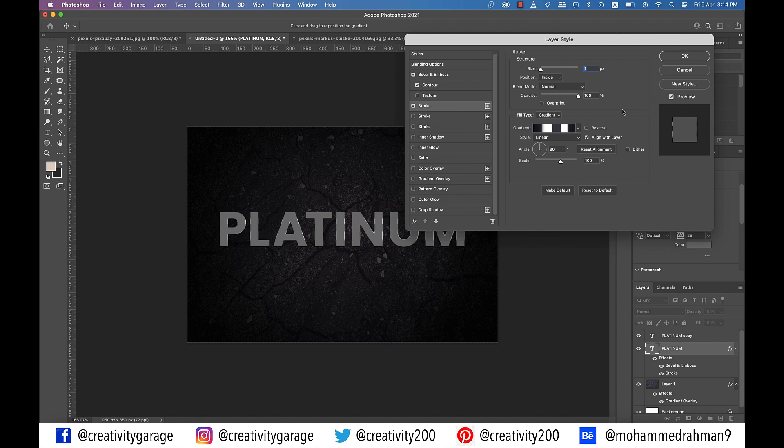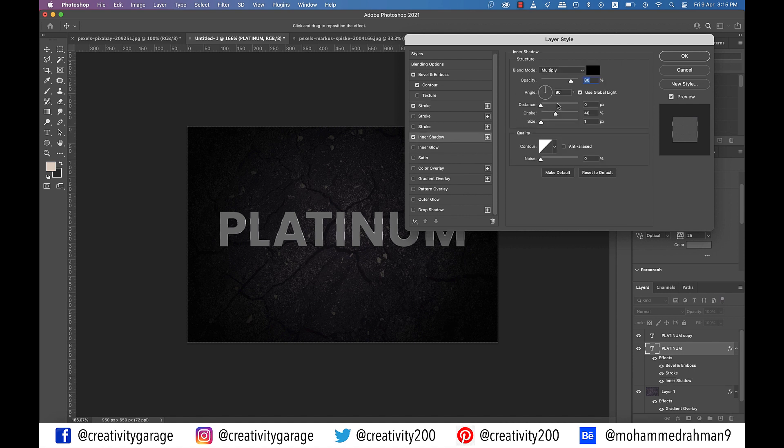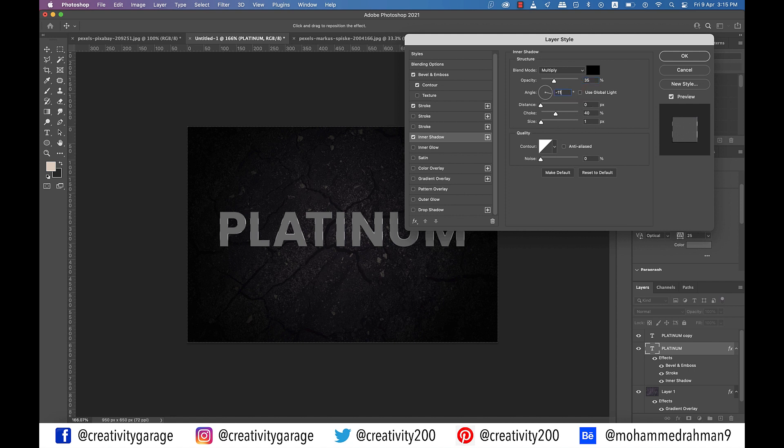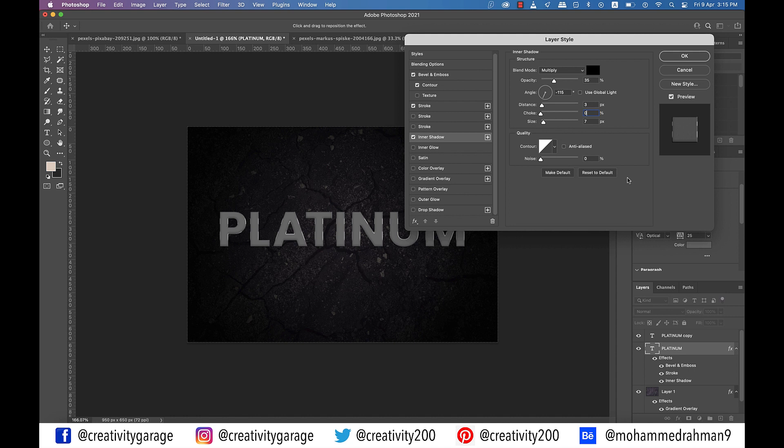So let's move on to inner shadow option on the left and update the opacity to 35%. Also uncheck the use global light box. Update the angle to minus 115 degrees, distance to 3, size to 7 and choke to 0%.